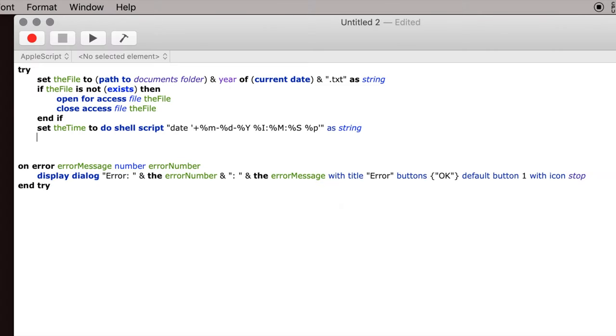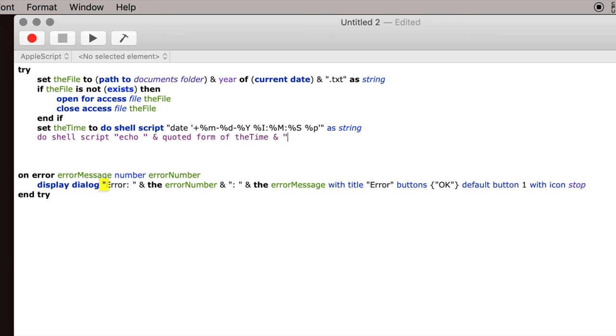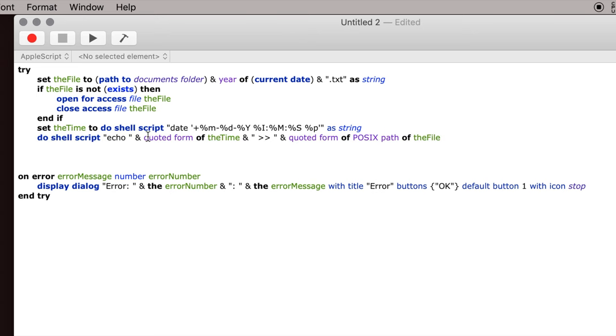Next we have to actually tell the computer to put this time into this file. So this is another shell script, and all this is saying is that we want to put the time. We're going to echo the time, and then we need these little arrows here, and then we need to tell it what file to write this information into. We need to tell it to go to the POSIX path, which is the shell script's way of understanding where it is, which is different from the Mac Finder way of understanding.